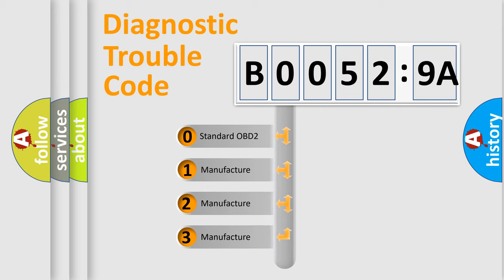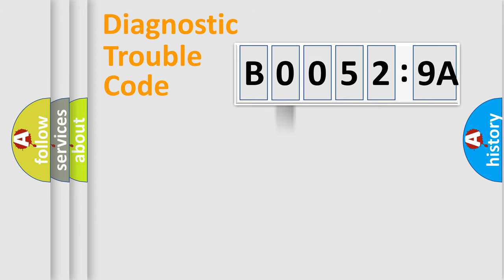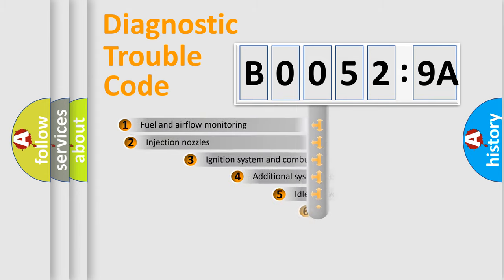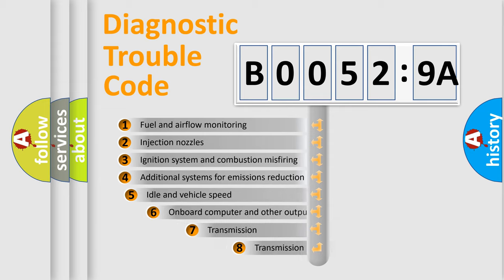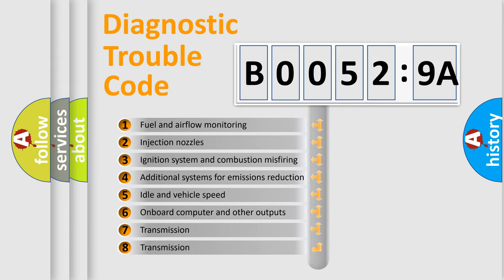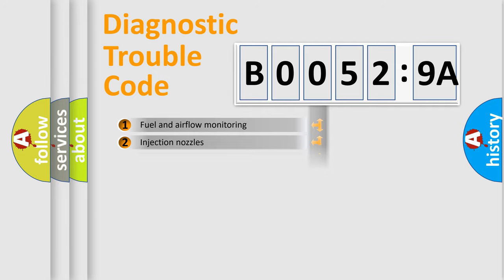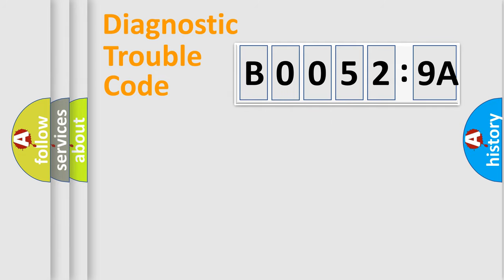If the second character is expressed as zero, it is a standardized error. In the case of numbers 1, 2, 3, it is a more prestigious expression of the car-specific error. The third character specifies a subset of errors. The distribution shown is valid only for the standardized DTC code.